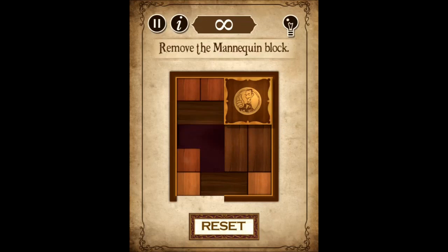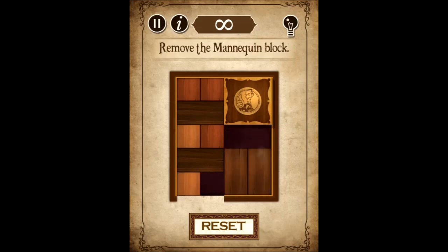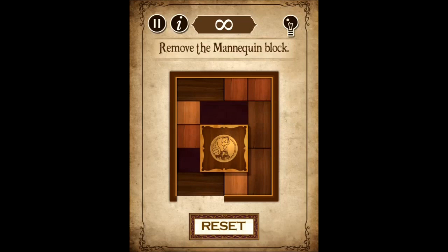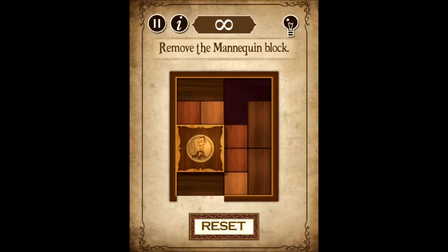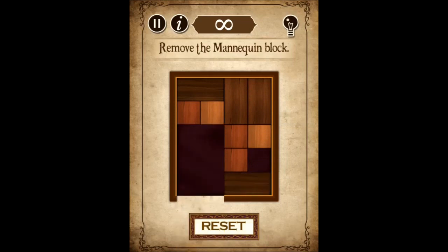So the idea in this one is you have to get the block with Mannequin's mug on it across and down the open slot in the bottom there. The first time I did this I actually found it really hard. This time — without practice — I nailed it. Absolutely nailed it. Done it. There you go. Boom. Champion. Up yours, Mannequin. Take that.